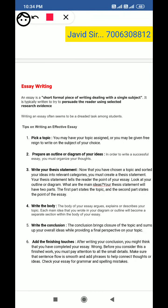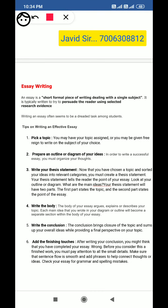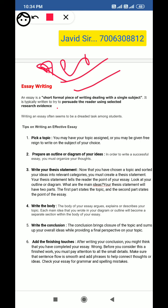Hello students, hope everybody is fine and doing well. In today's video I am going to tell you about essay writing, because this is important from your exam's point of view. First of all, we should know what is an essay. An essay is a short formal piece of writing dealing with a single subject. It is typically written to try to persuade the reader using selected research evidence, or it expresses the author's own personal feelings and arguments.